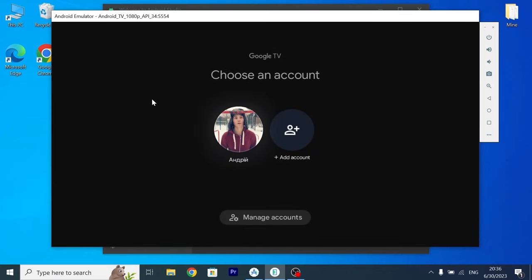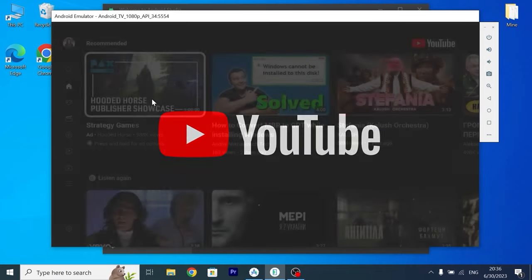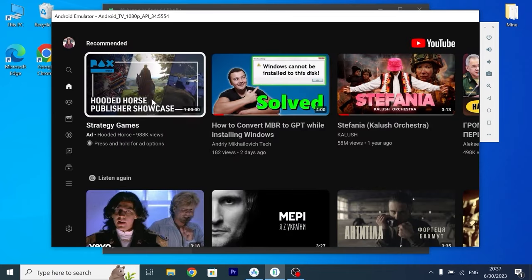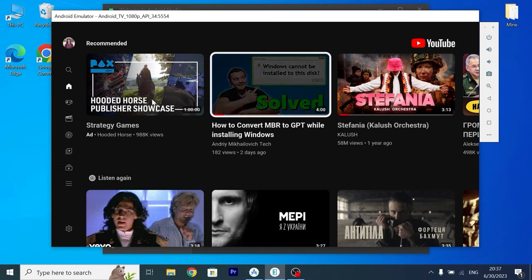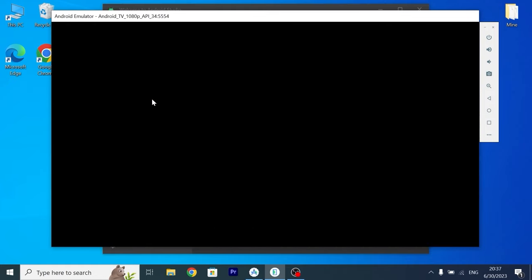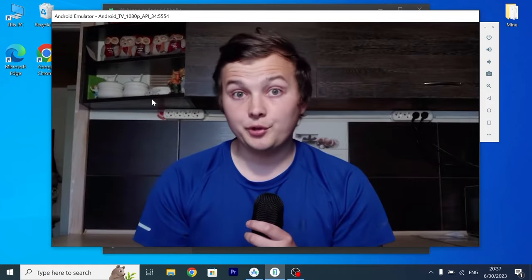Let's try to launch YouTube. I will select my Google account. Surprisingly I see my last video. How to convert MBR to GPT. I recommend to watch this video. So let's press enter. As you can see everything works.